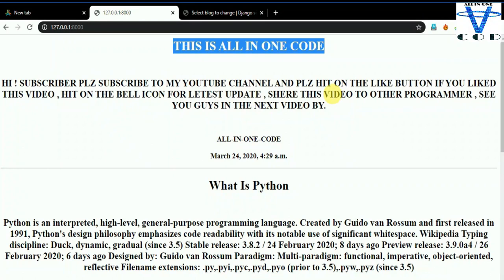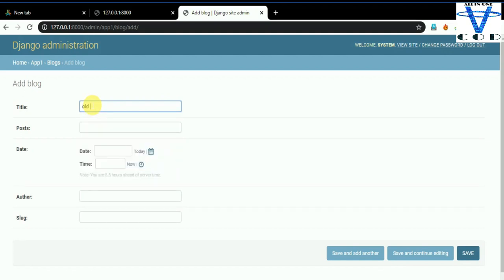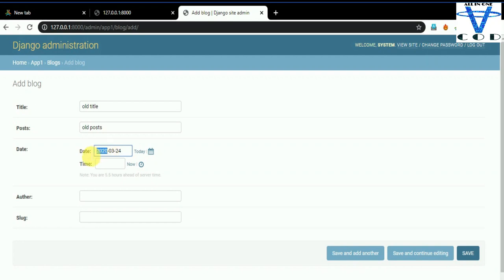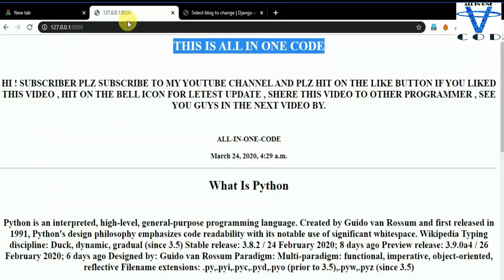Now, what if we entered an old date — like 2008? This old post should appear last on our blog site since we're ordering by date. Let's try adding an 'old title' and 'old post' with a 2008 date. Save this and reload. You can see the old title, old post, the old entry is in the last position. That's how you can change the order of your blog by date.